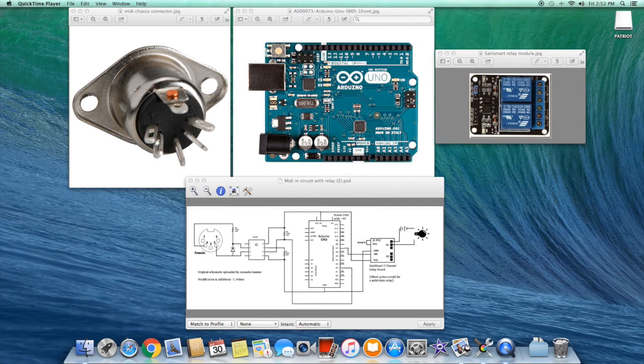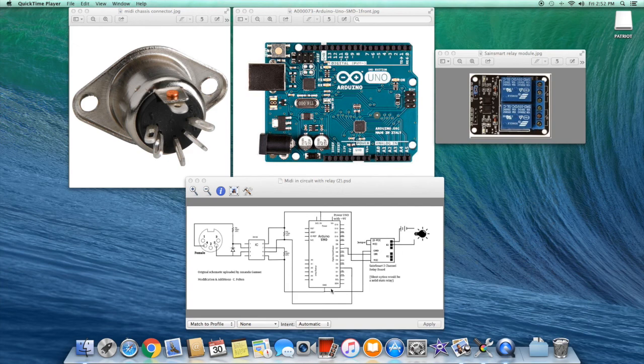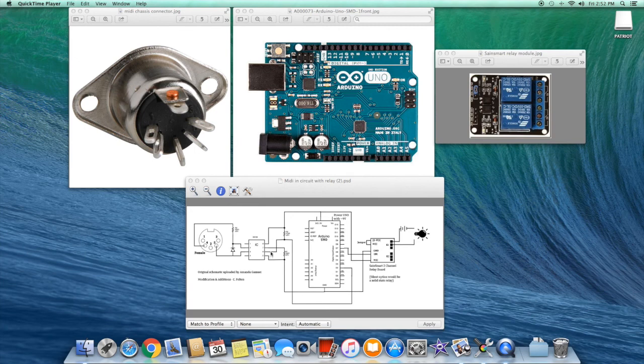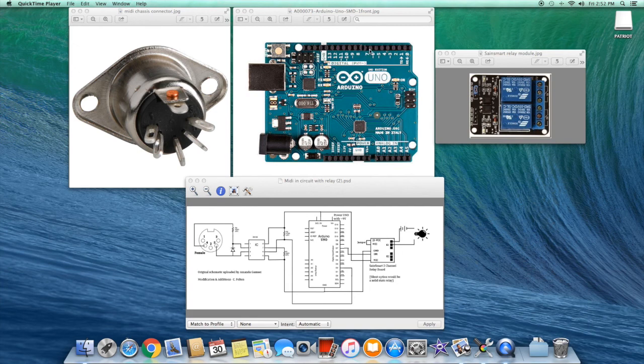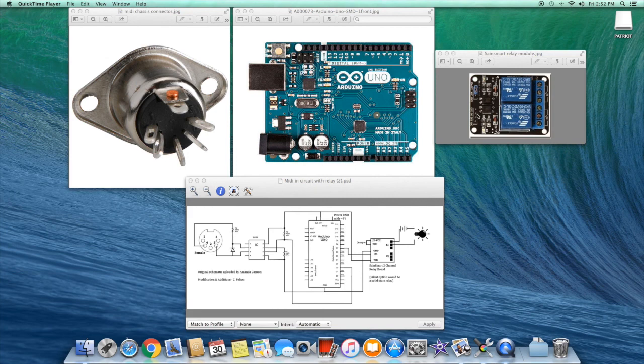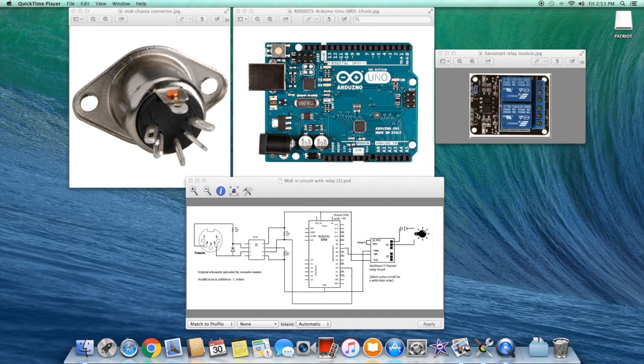The input to the Arduino controller board is through pin 2. So we come out of pin 6 on the opto isolator and go into pin 2 here on the controller board. The output of the Arduino controller board is pin 7. Pin 7 comes out and goes to the N1 pin on the Sane Smart 2 relay board.